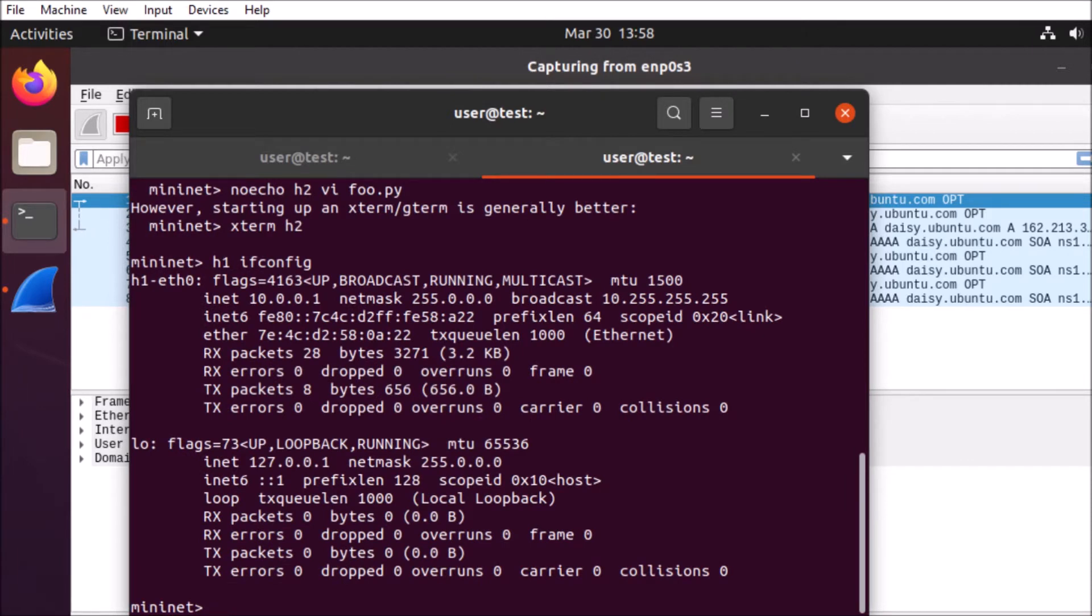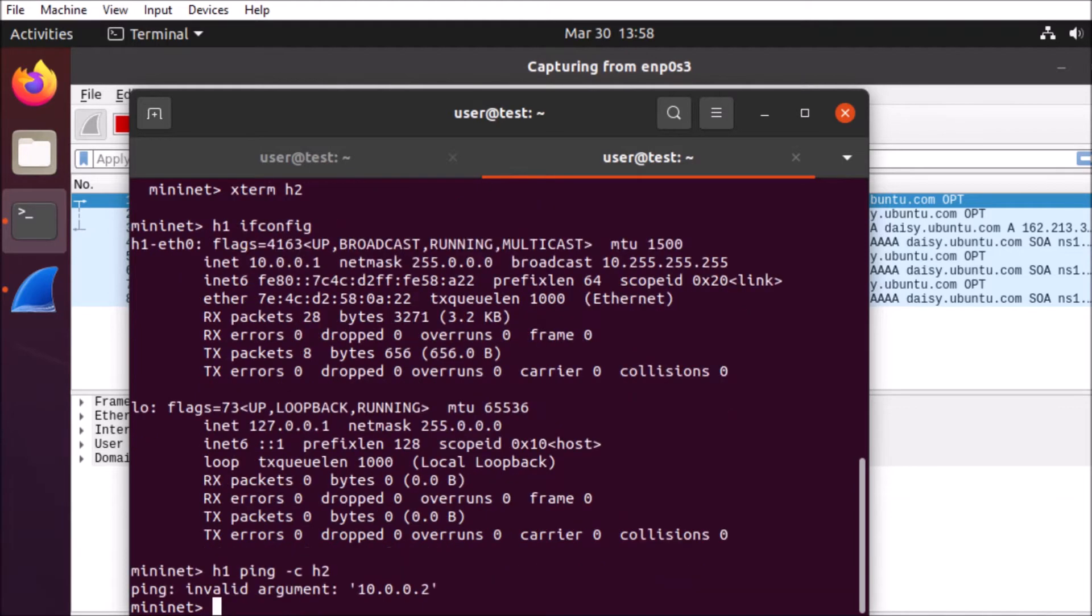We can execute pings against different appliances on the network. So we're going to use host 1 here to ping host 2.